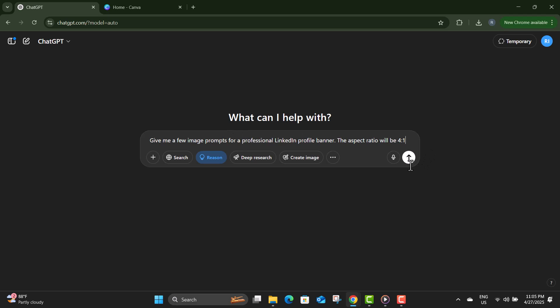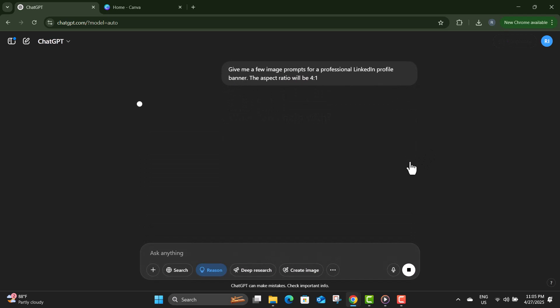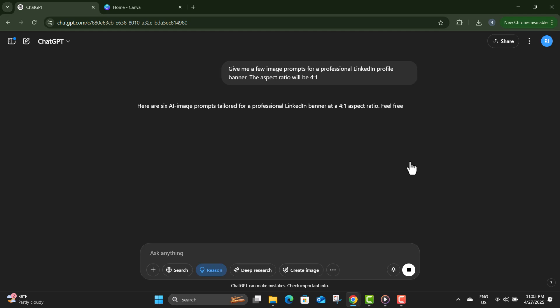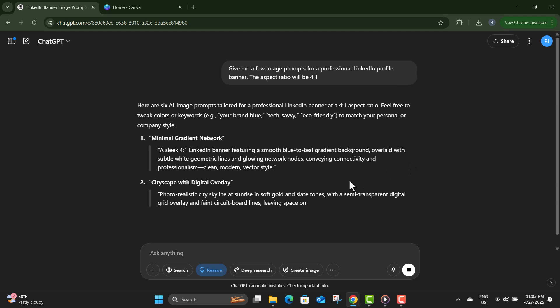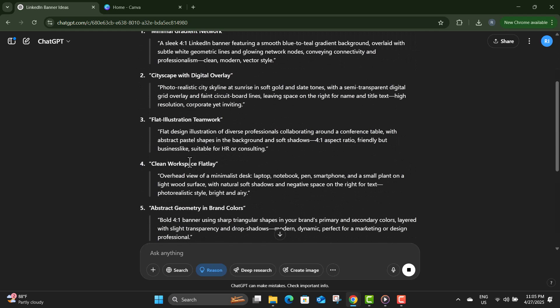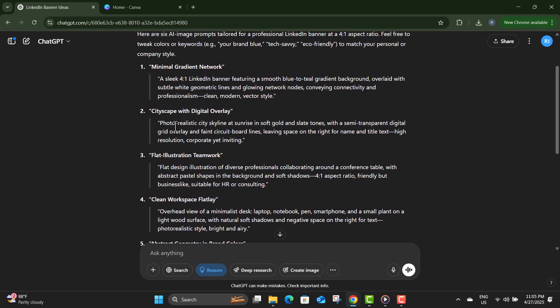Step two: wait for ChatGPT to respond and carefully review the prompts it suggests. Choose the one that feels most professional and matches the style you want for your LinkedIn page.